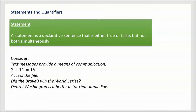'Denzel Washington is a better actor than Jamie Foxx.' Can we determine the truth of that? You might have your own thoughts about this, and those thoughts are called opinions. This is not a statement. It's just an opinion.